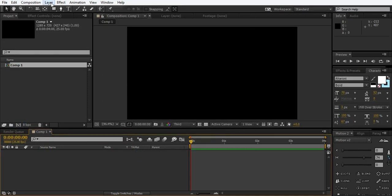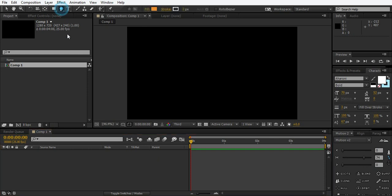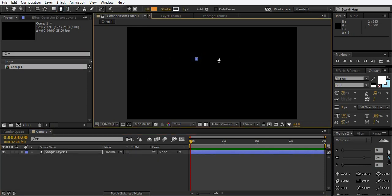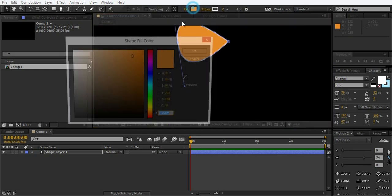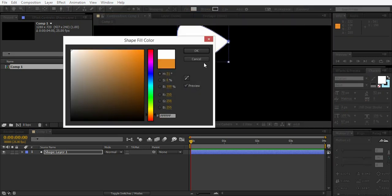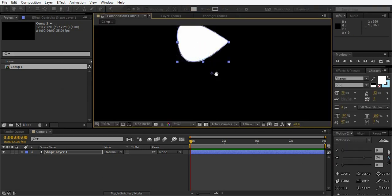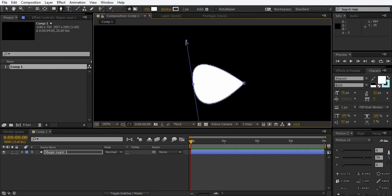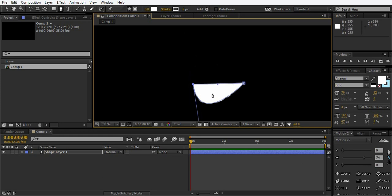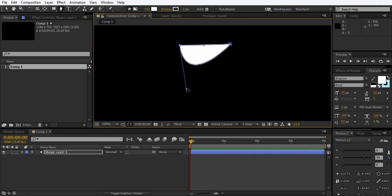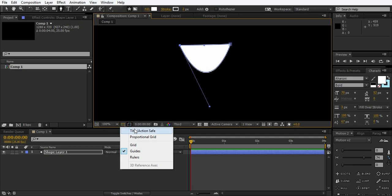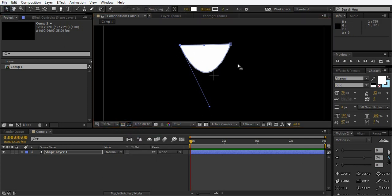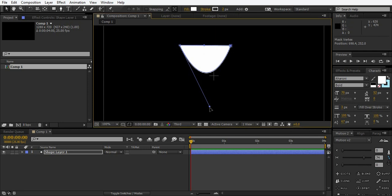Now go to select the pen tool and just draw a rough glass. I'm going to just do something like this. Now grab this thing, give me the shape of a glass as you know better than me what glass looks like.